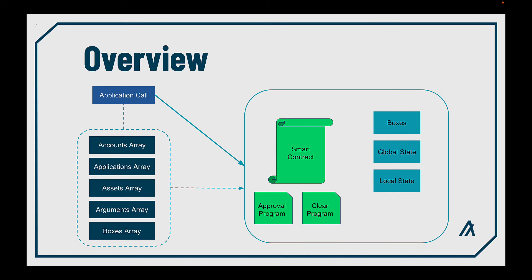Now, see this overview. Here we can see the different components of our smart contracts and the interactions. Let's talk about each of these.